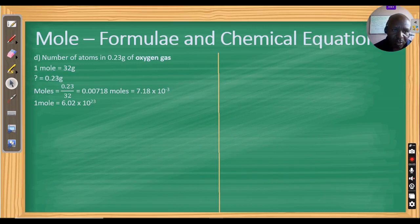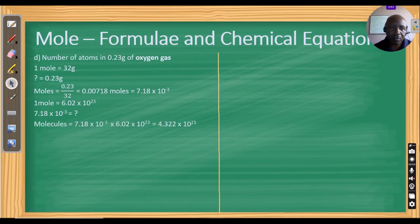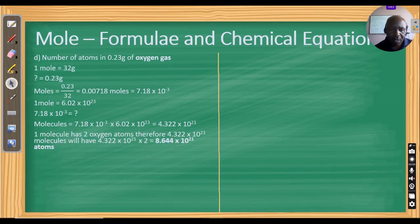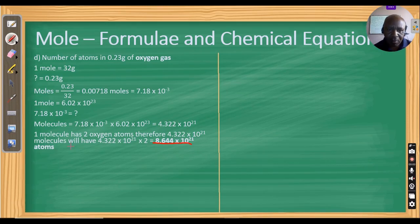One mole is 6.023 × 10²³ particles. So we look for the number of particles in 7.18 × 10⁻³ moles: multiply 7.18 × 10⁻³ by 6.02 × 10²³ to get 4.322 × 10²¹. But one molecule of oxygen gas has two oxygen atoms, so multiply by 2 to get a total of 8.644 × 10²¹ atoms.